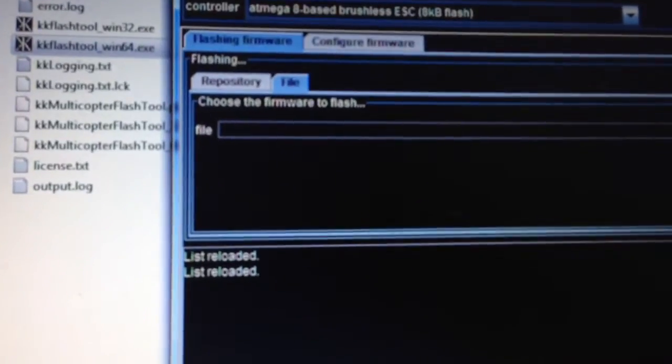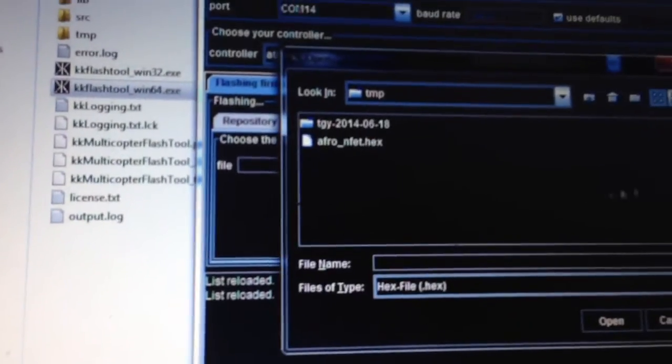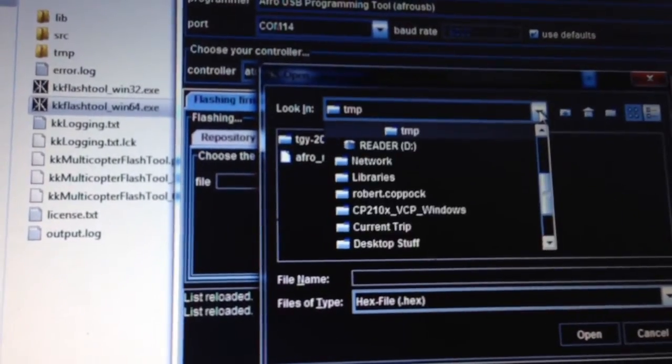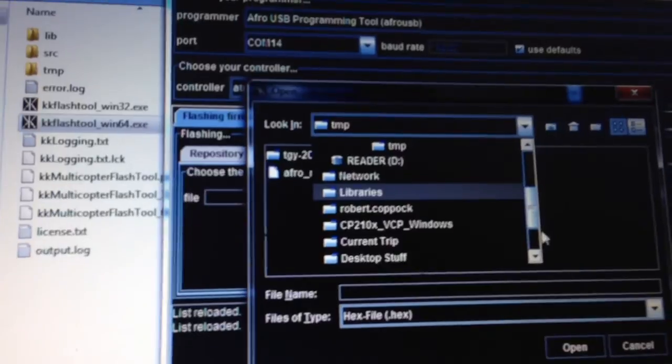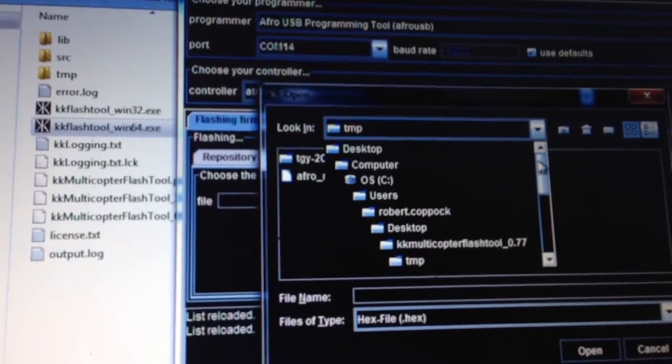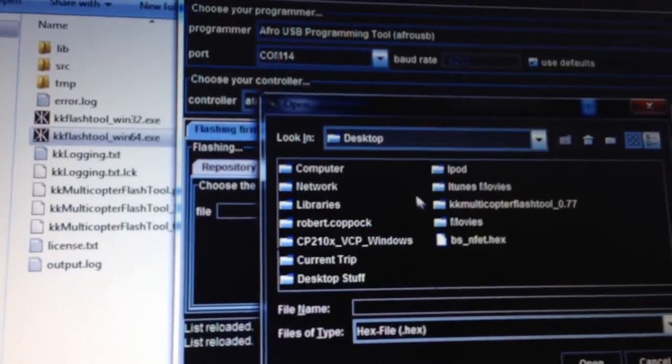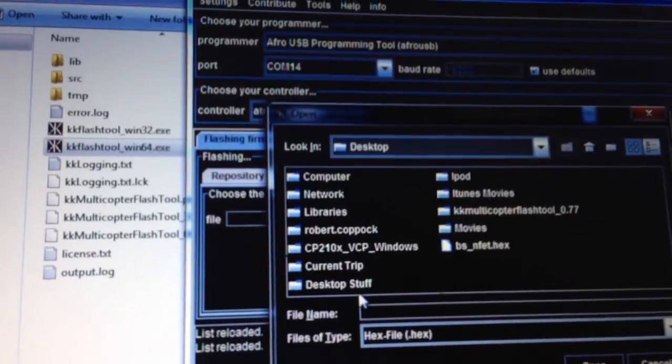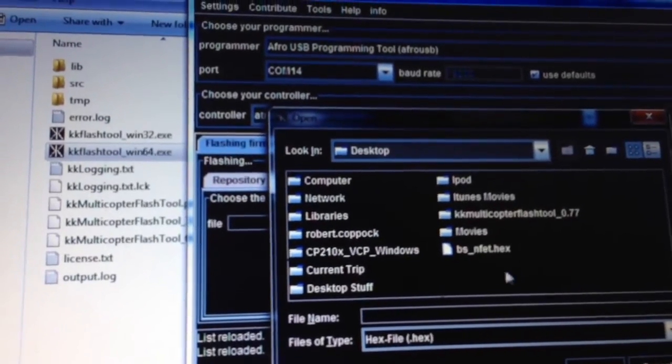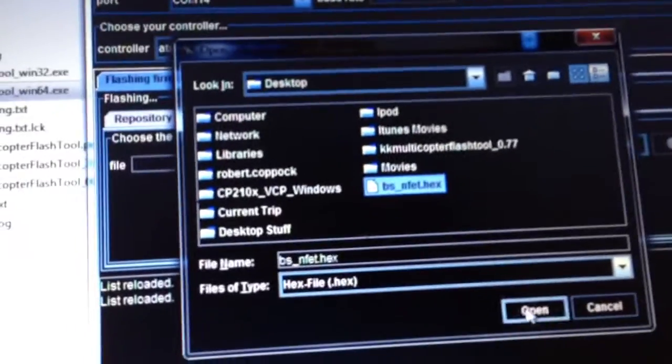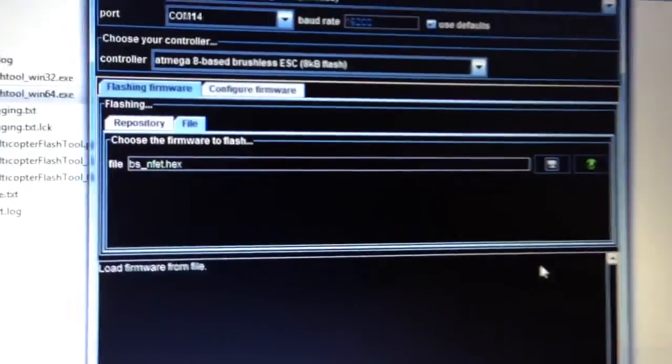You go to the file, look for it on the desktop. I think I've put it again. There it is, bsnfet.hex, open, and away you go. Connect up your ESC and flash, and it should work.